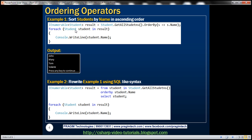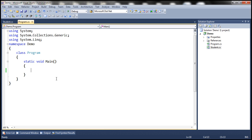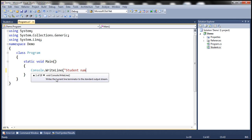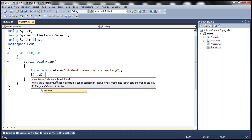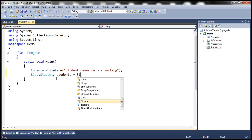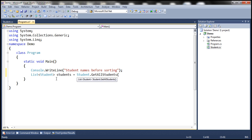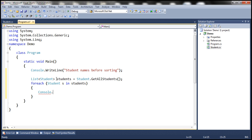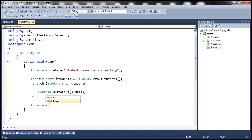Now we want to sort students by name in ascending order. Within our Main method, let's first print the names of the students in their current order. So Console.WriteLine 'Student names before sorting'. We create a variable of type List of Student, call it students, and call Student.GetAllStudents(). Then we use a foreach loop to print each student's name with Console.WriteLine(s.Name), followed by an empty line.